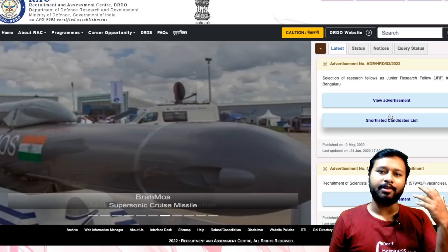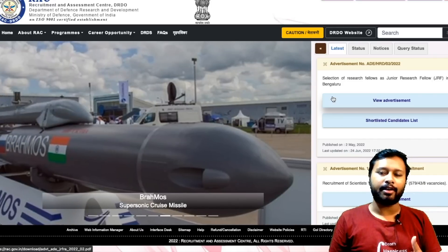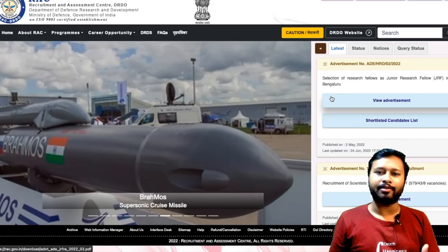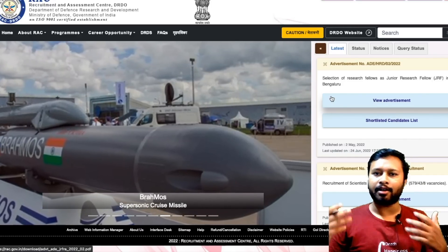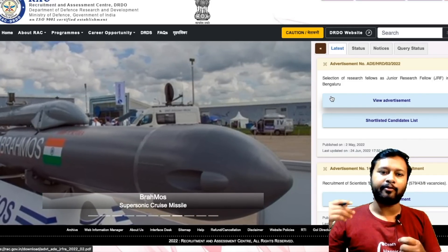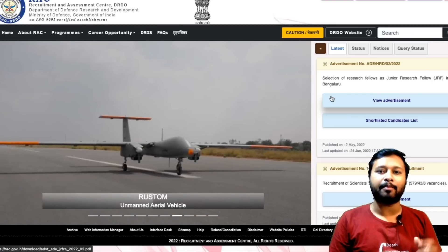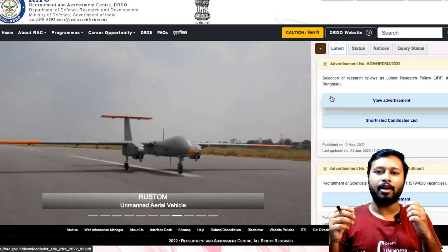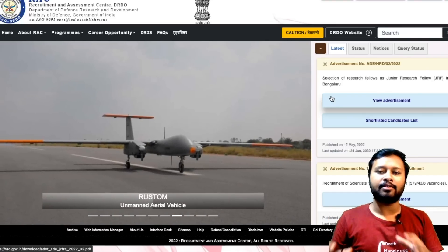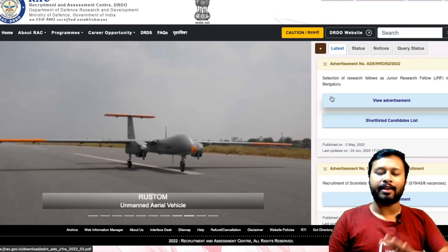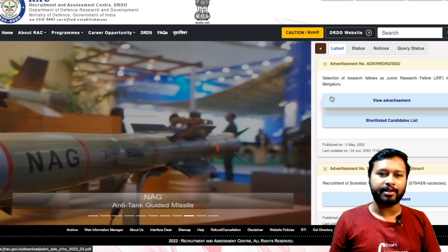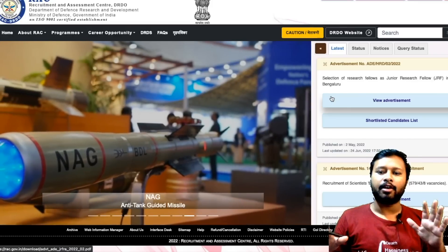This video is all about this particular recruitment — what are the eligibility criteria, how you can apply, what is the fees, what are the dates — everything I am going to discuss in this video.